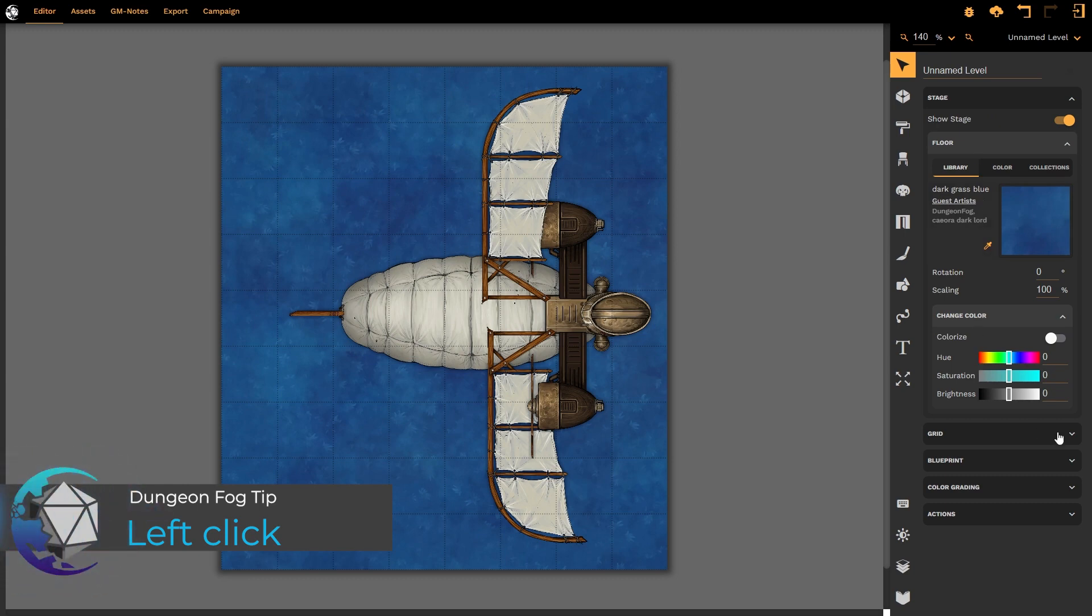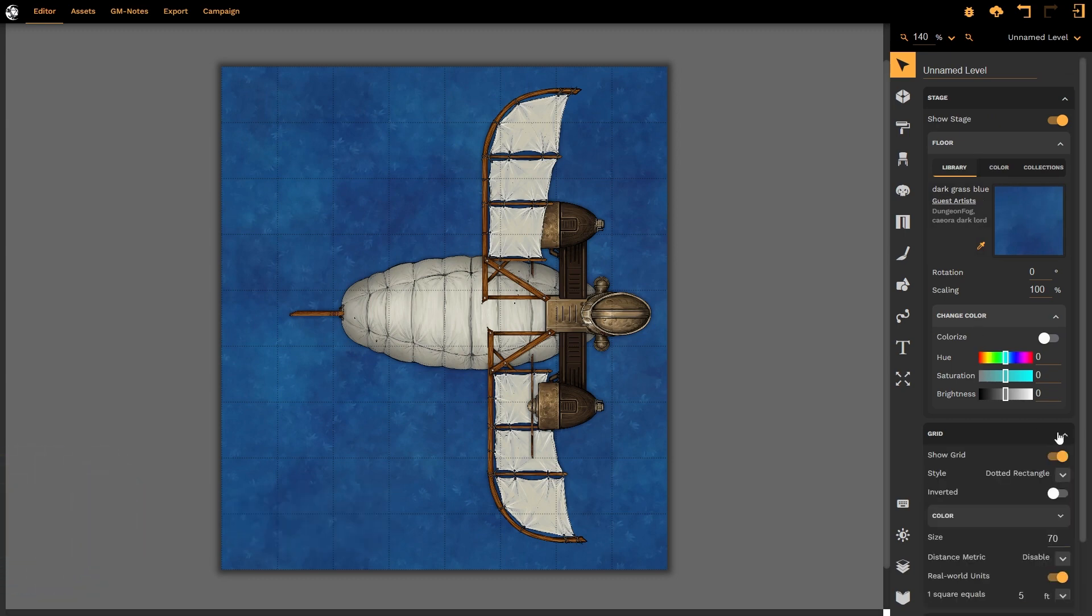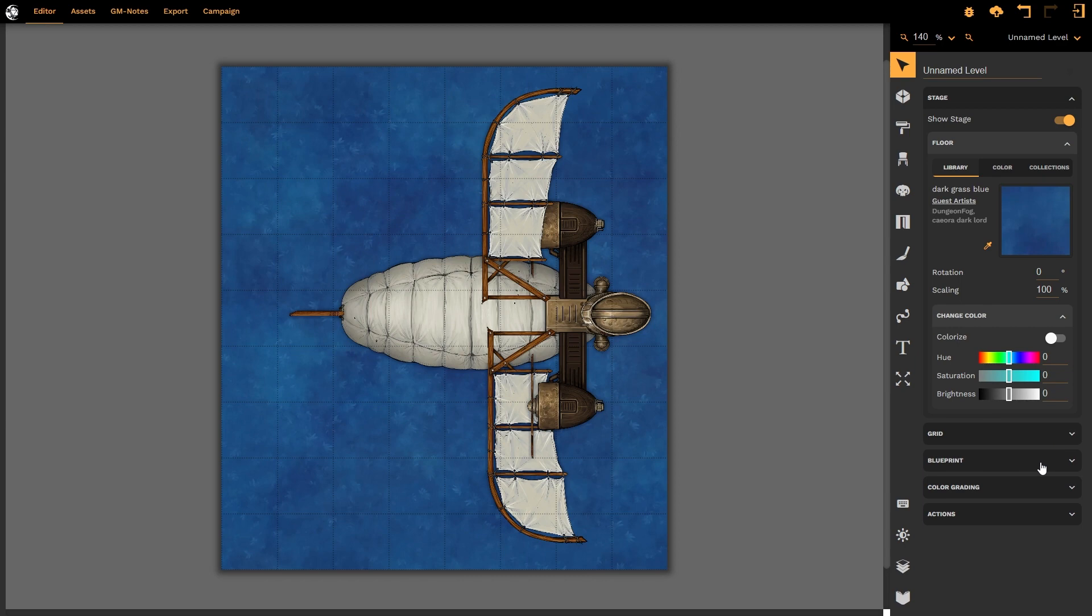This new arrangement allows us to work with only the options we specifically want or need, and to hide options that we don't frequently use.